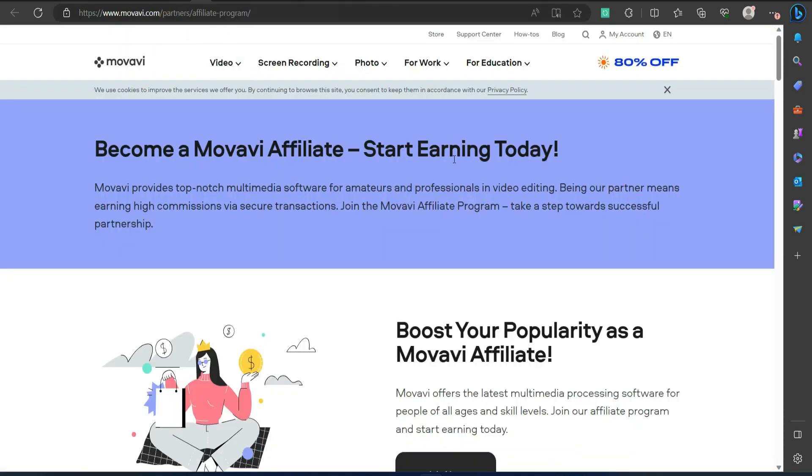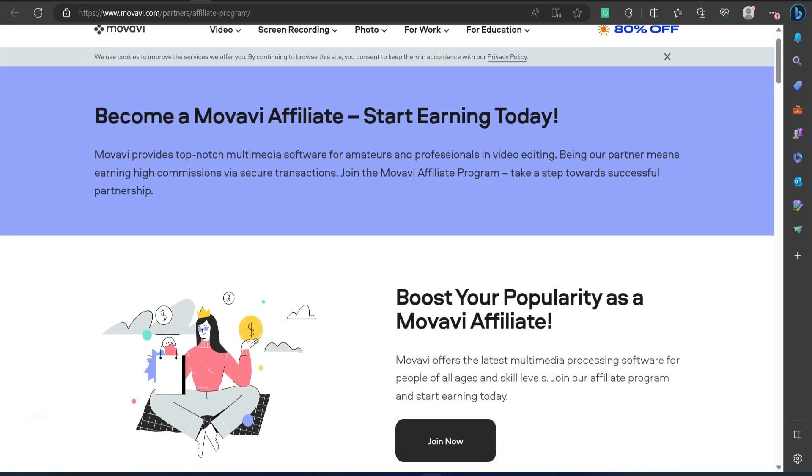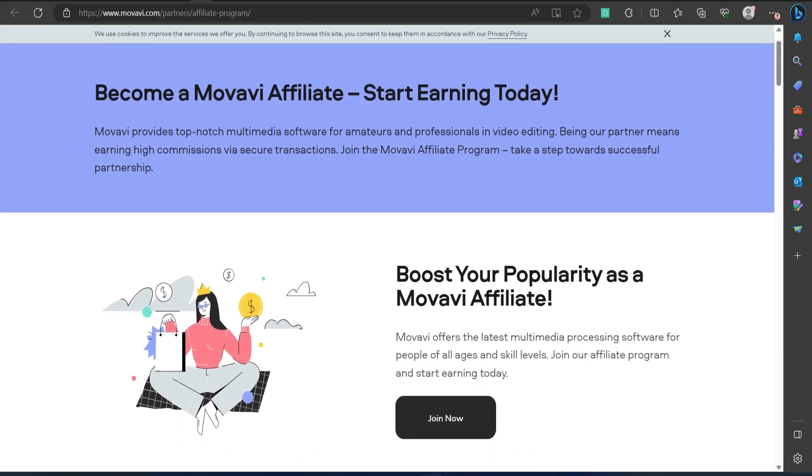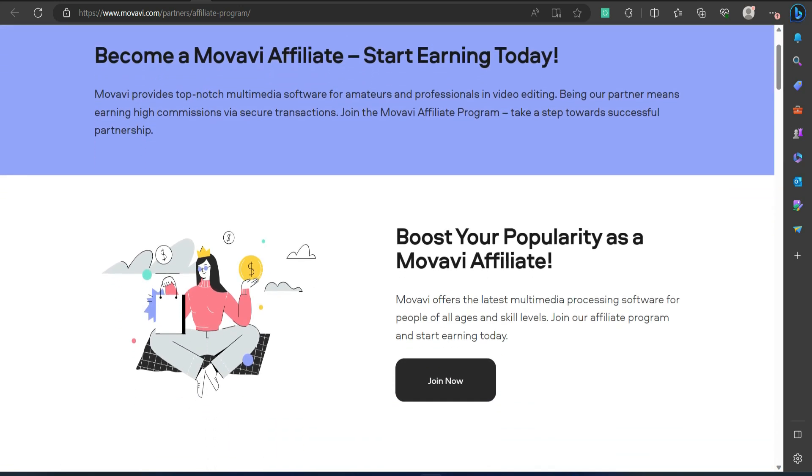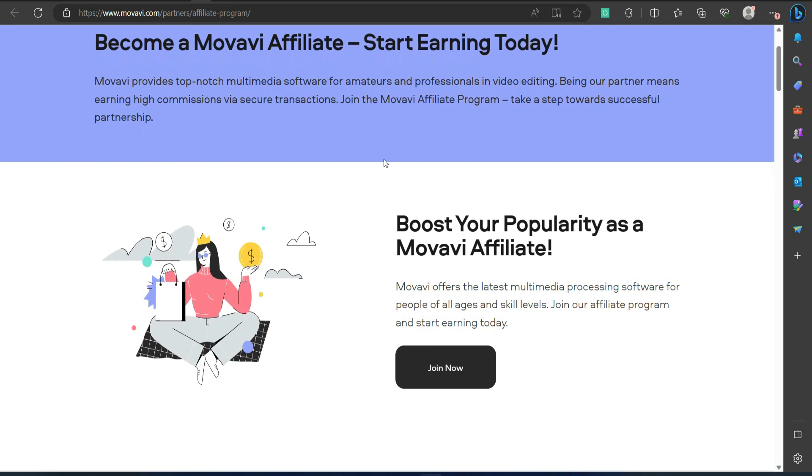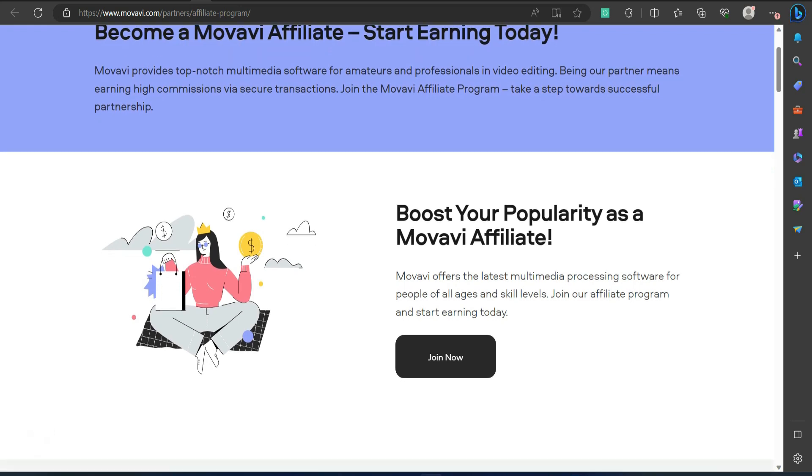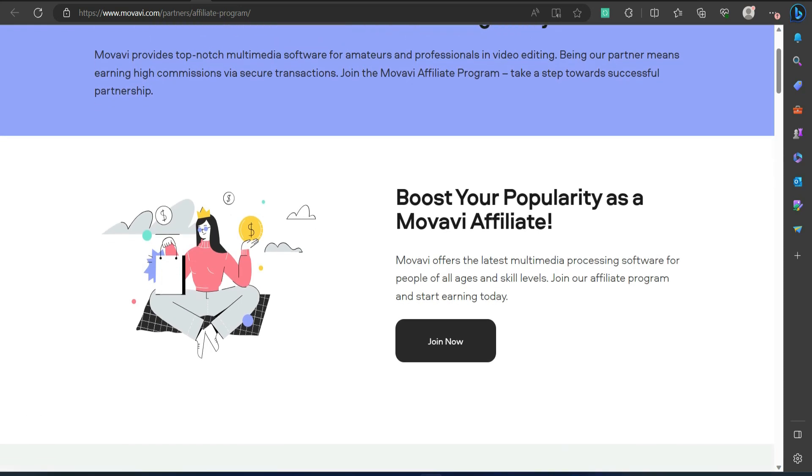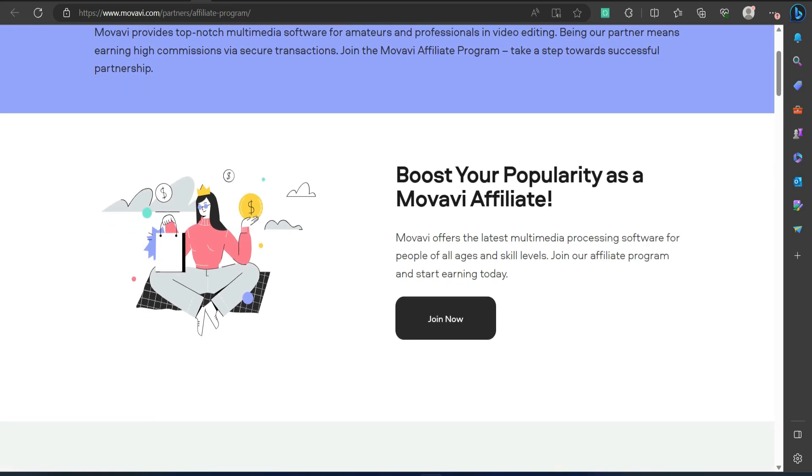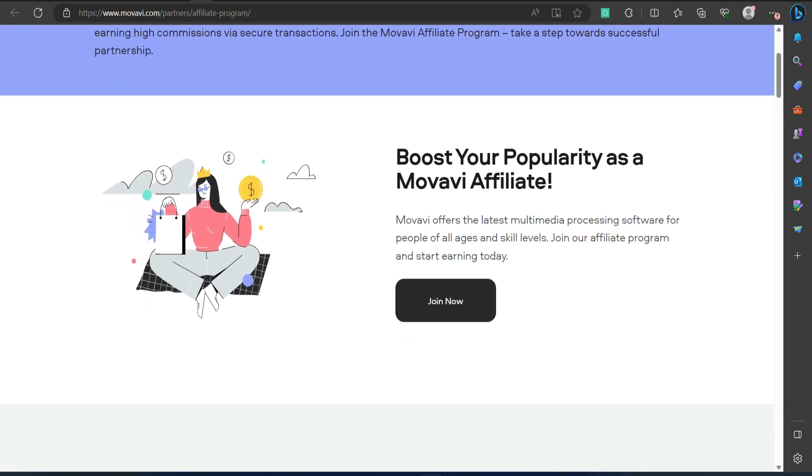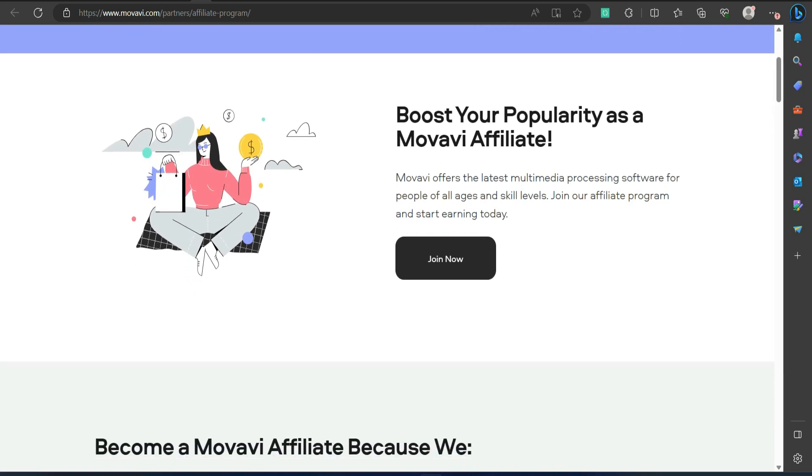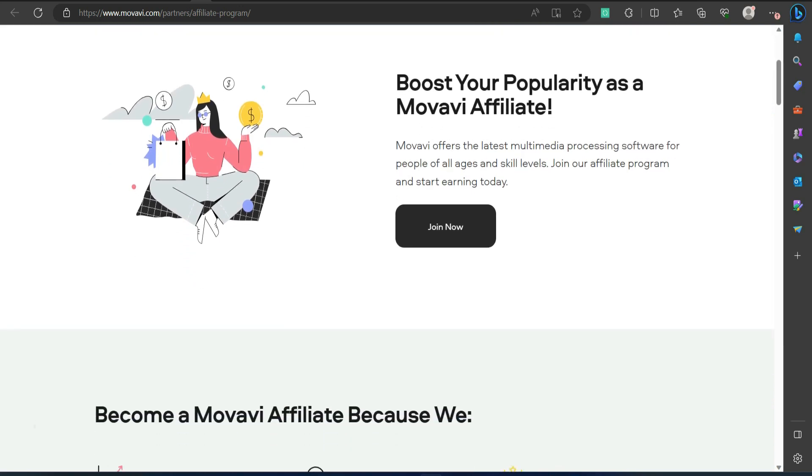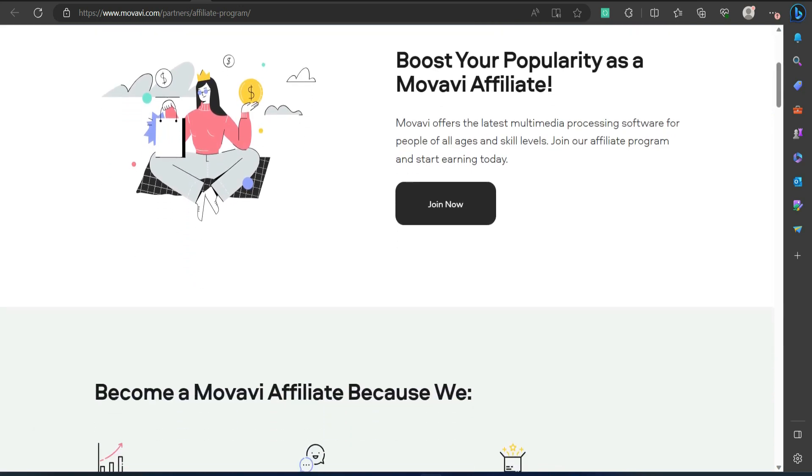Number 4. Movavi. Ready. Set. Action. Movavi is an easy-to-use software that helps you edit and upgrade the video content that you create. There are many ways to promote Movavi to your viewers. For example, if your audience is interested in creating video content, you can offer a tutorial on how to edit videos in Movavi.